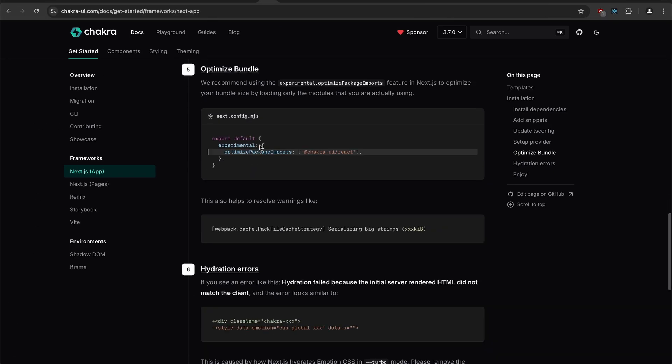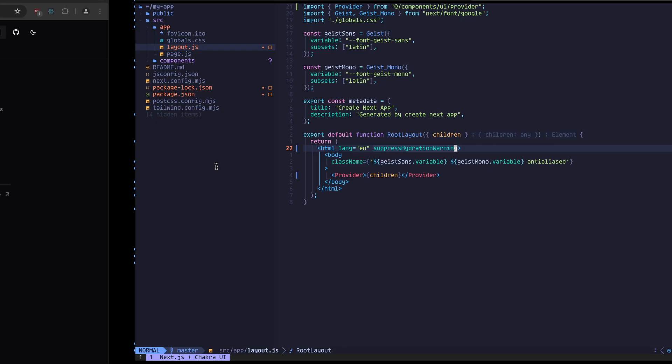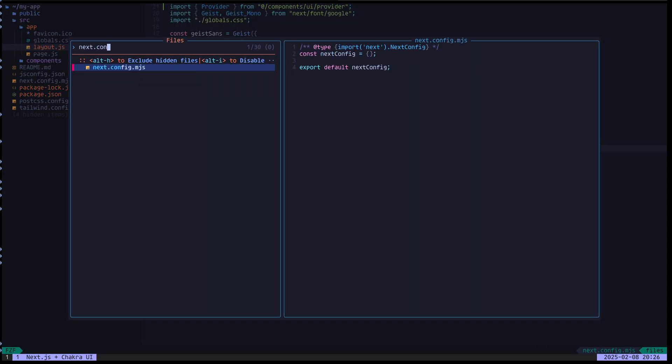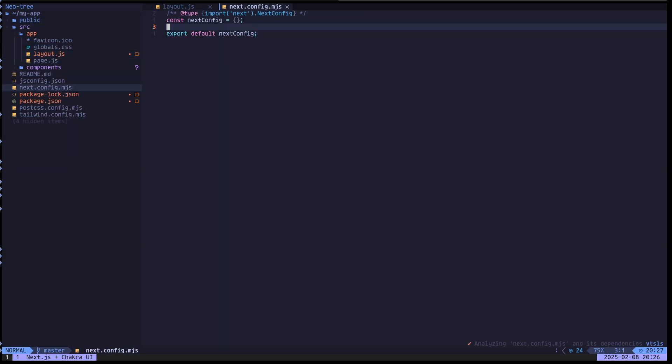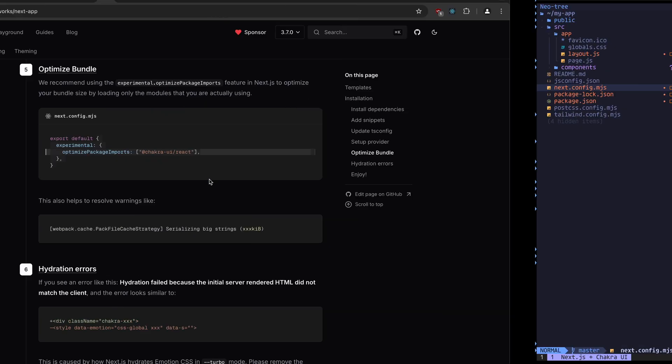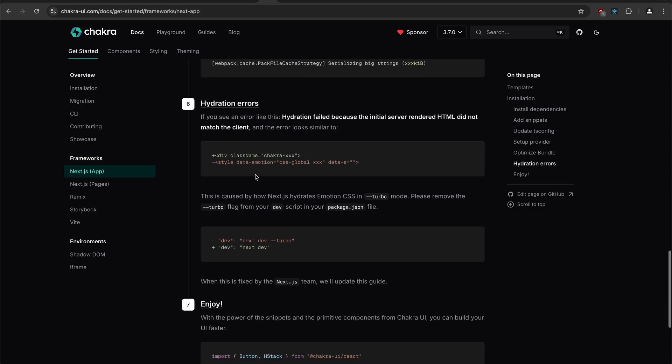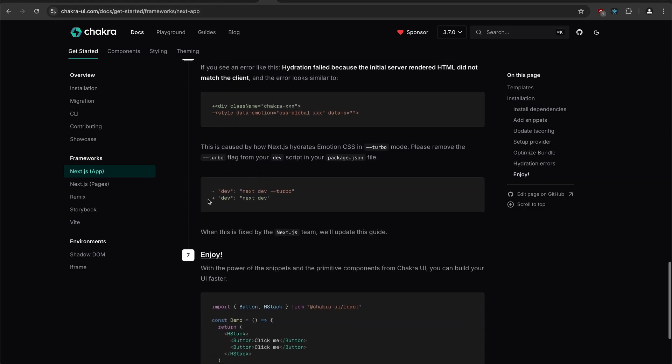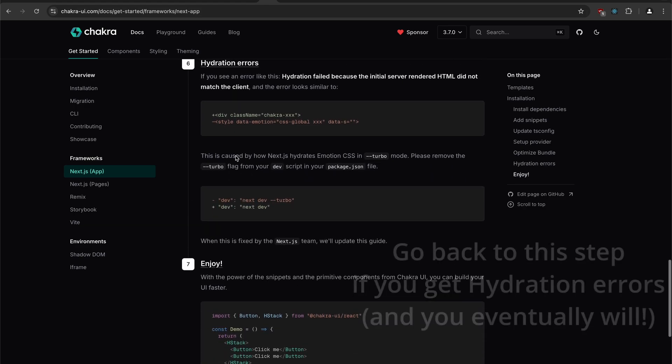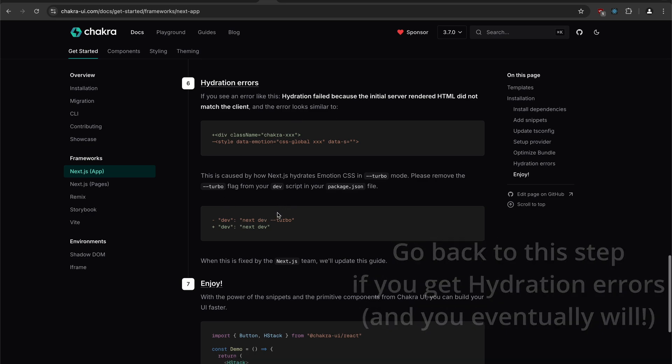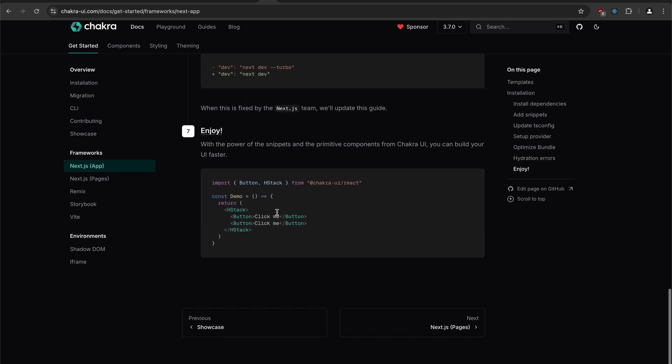Next, optimize bundle. We need to put this in our next config file. Next, we need to remove the turbo flag. We don't need to do this right now. If you have these hydration errors, you can go back to this step, but I'm going to skip it for now.